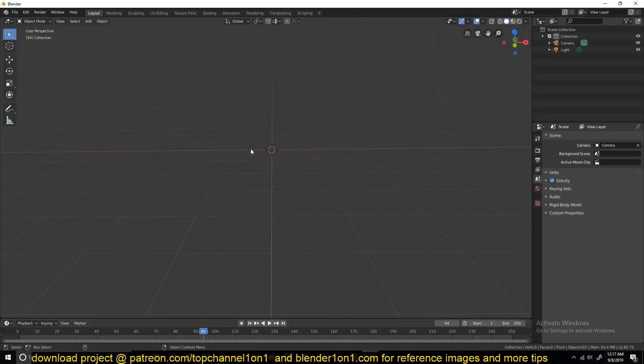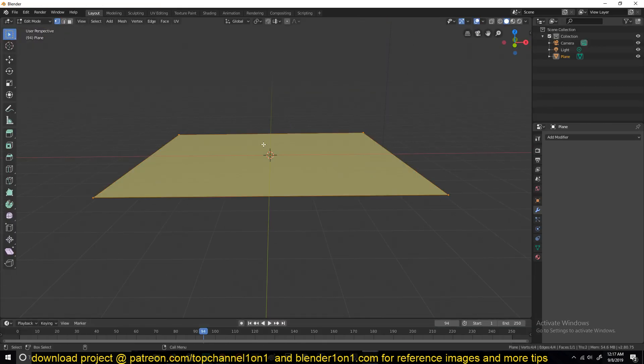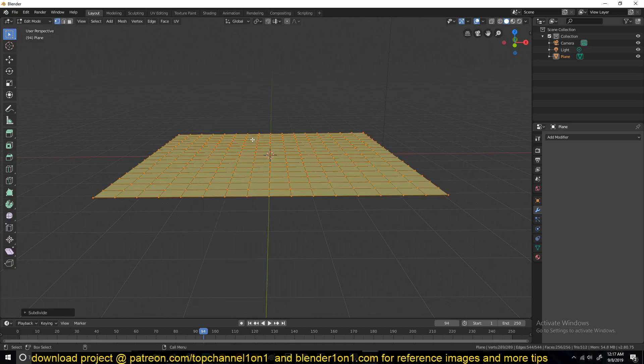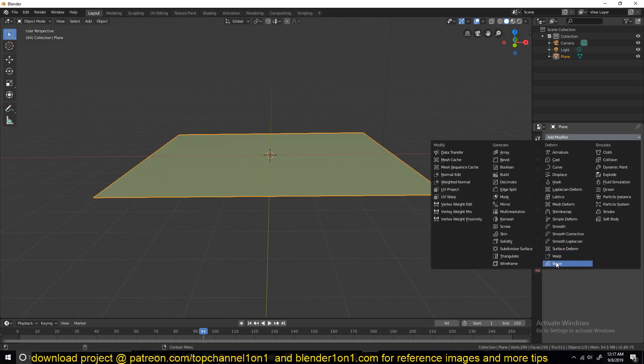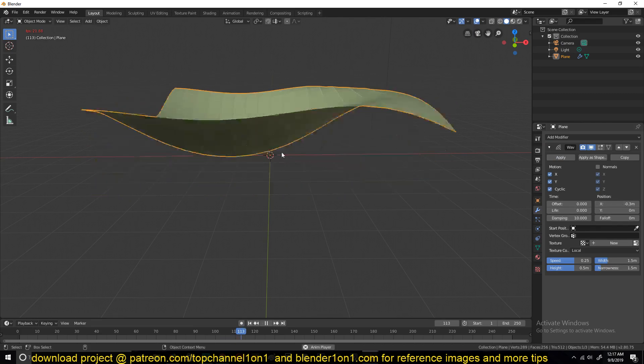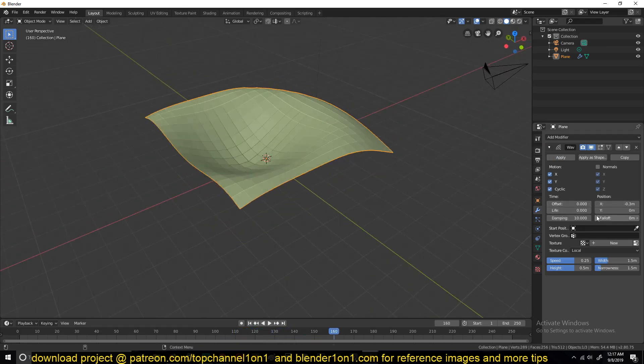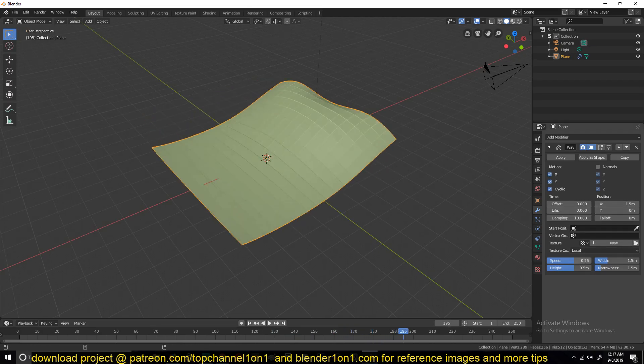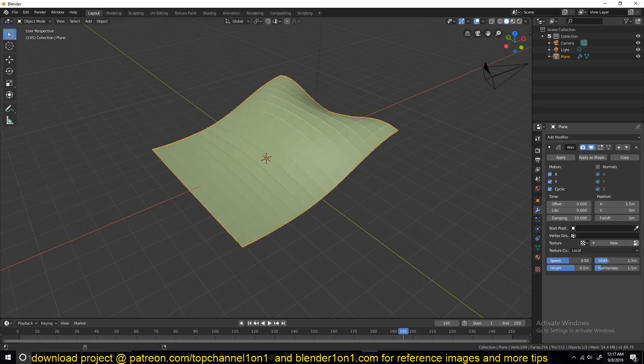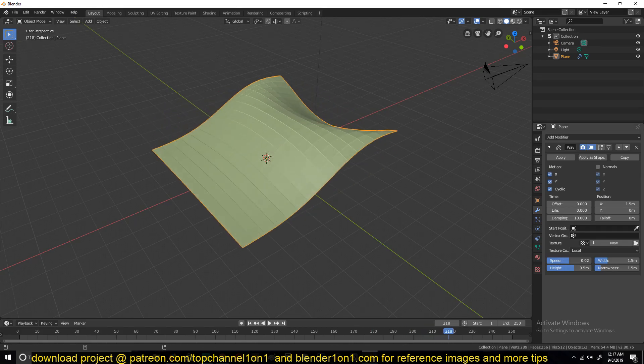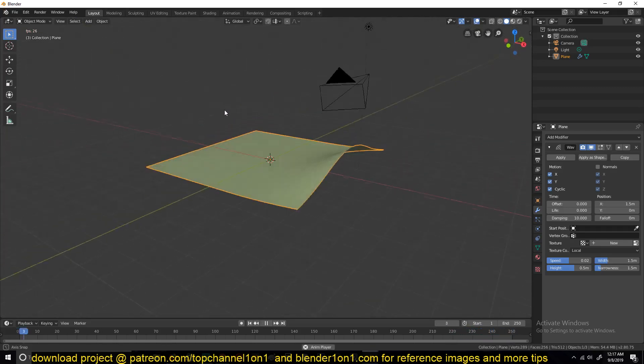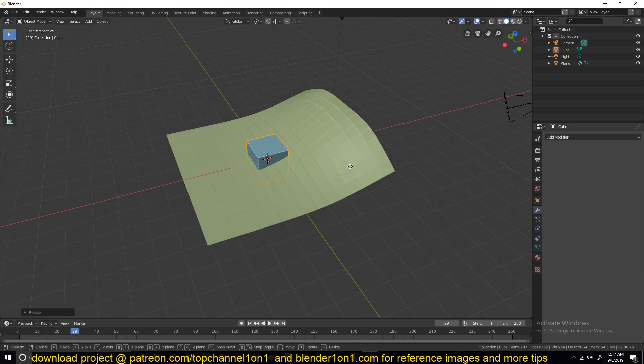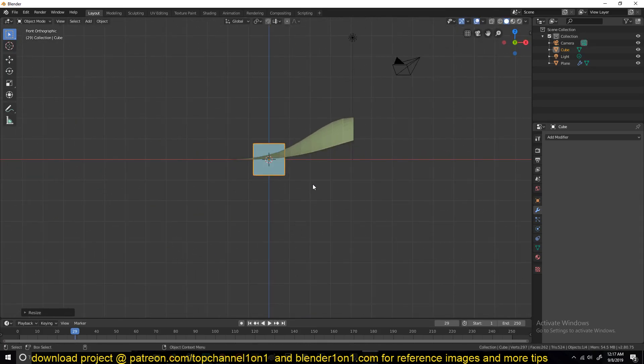So let's do that. I'm just going to open up a new project here. Let's say you have a plane, subdivide it a few times, and give it a simple wave animation. Let's give it an offset, a simple offset like this. Maybe slow the speed down just a bit. And let's say you have a cube that you want to float on the surface.